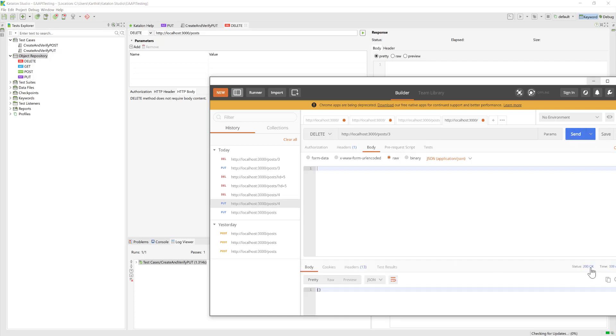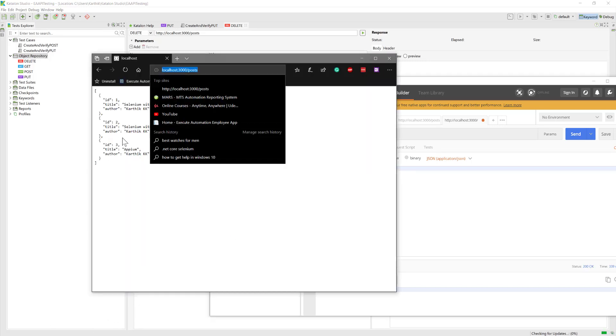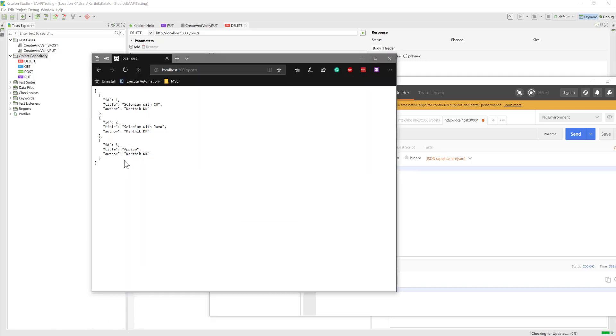Now if I go back to our application, you can see currently we have three here as an ID. If I refresh this, it becomes two, which means it has been deleted from our system.